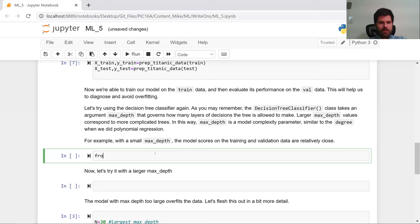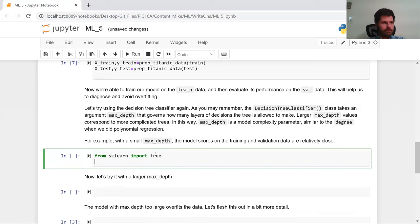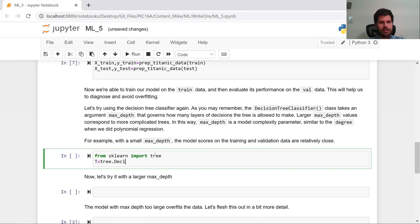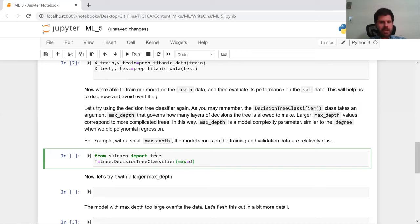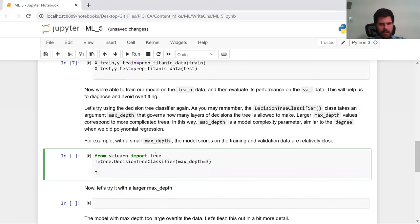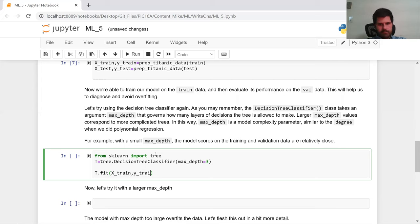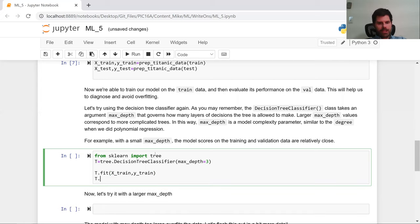So we're going to use a decision tree classifier. So we're going to say from sklearn import tree. T is equal to tree.DecisionTreeClassifier. And here we're going to set the maximum depth of the tree to be equal to three. We're going to fit it on the training set. And we're going to look at the score on both the training set and the test set.